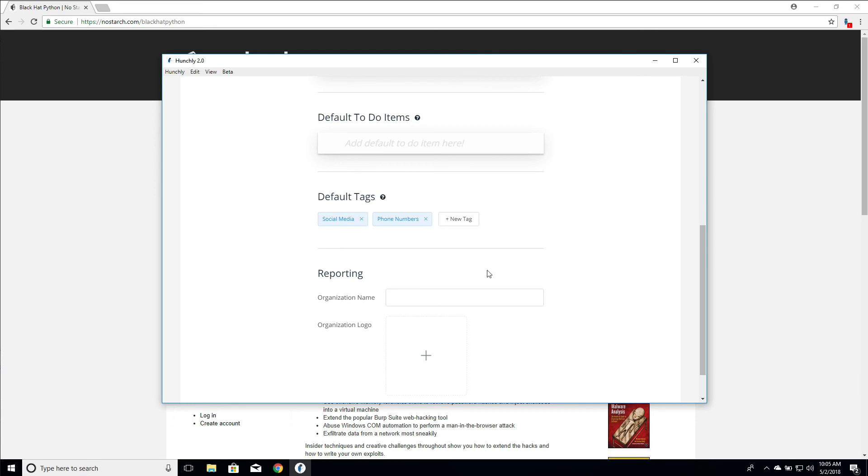So this is a very brief introduction to how to use tags and how to kind of slice and dice your data using it. If you have any questions or you have any problems using tags, please send us an email support at hunch.ly. I'll see you in the next video.